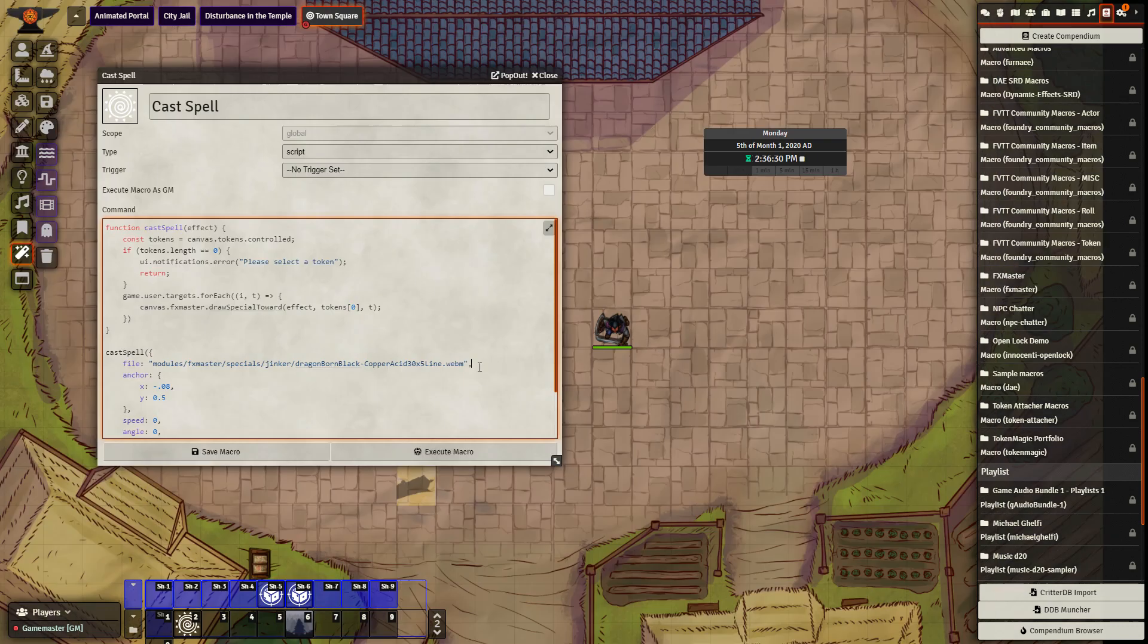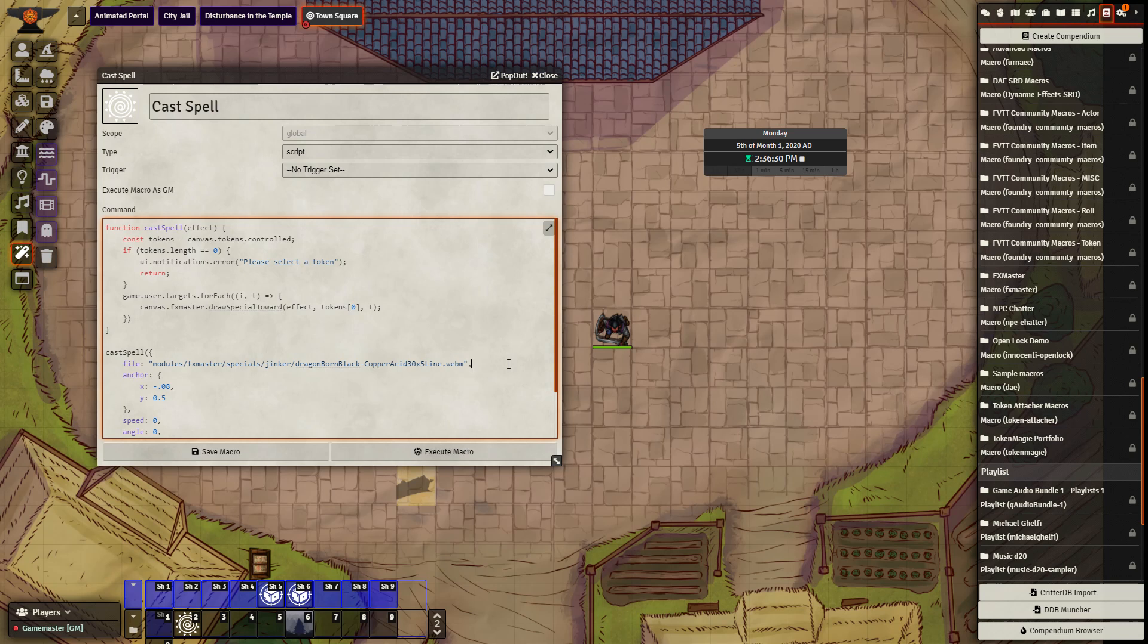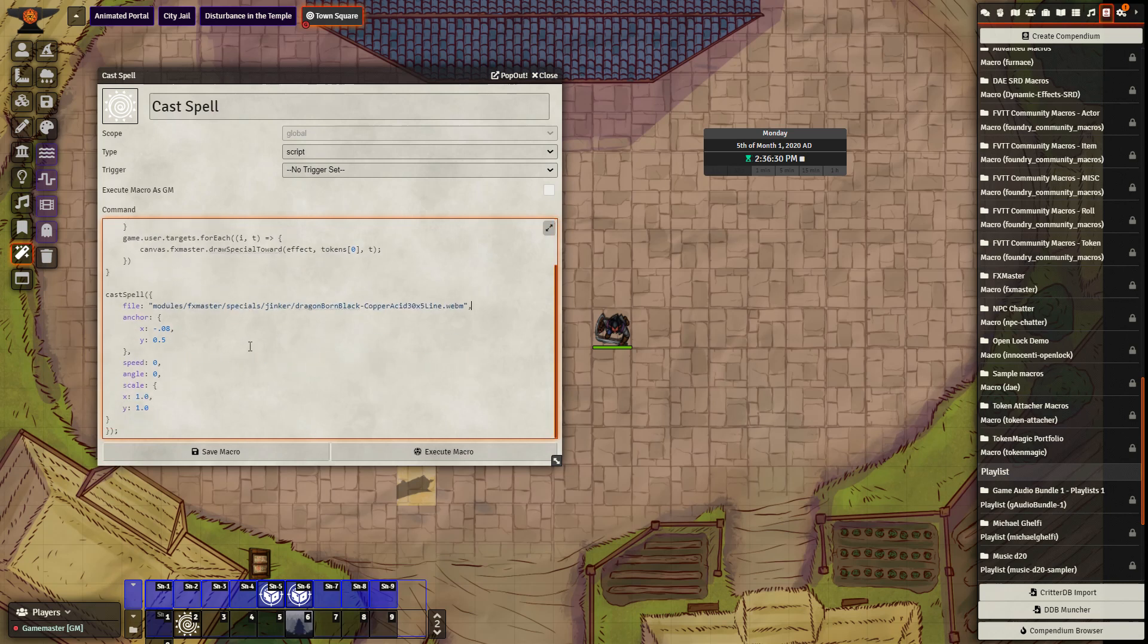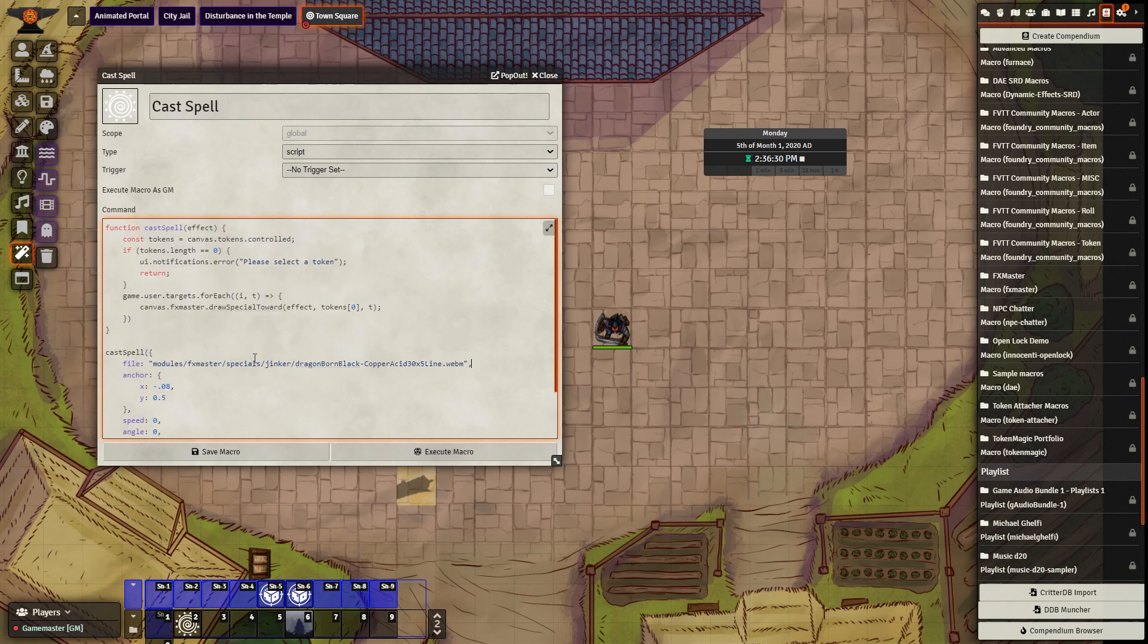Looking at the macro cast spell, we can see this line here is pretty important. This line is referencing the webm of one of the animated spells. You could change this line and play around with it and see how it works with other spells as well, as well as changing some of the other features of this macro, but I will not go too into depth about that right now. Let's see how this macro works.